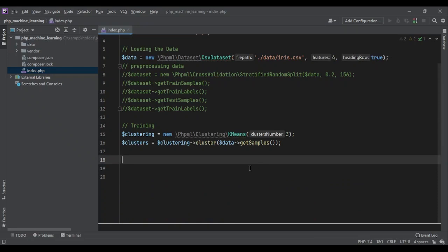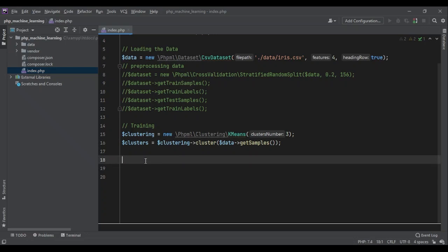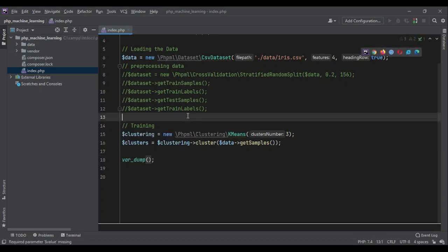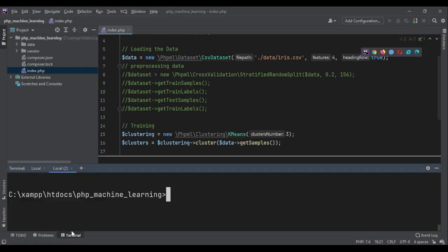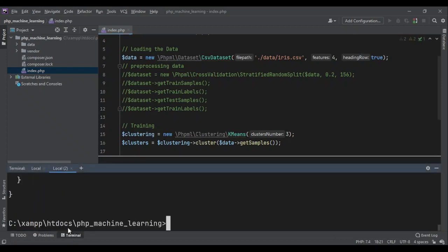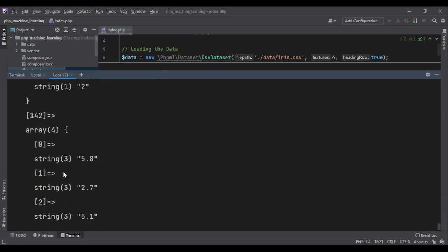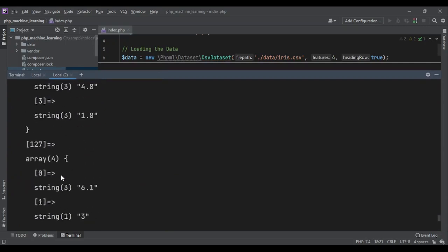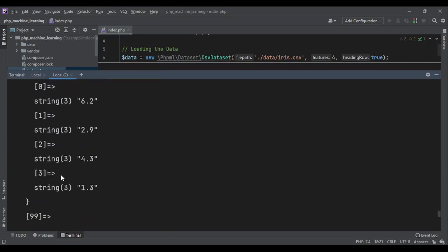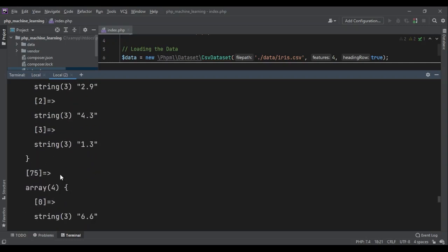What should we do now? We can take a look at one of them to see how it looks. var_dump clusters. PHP index.php. There are so many data. Let me scroll up. Okay.